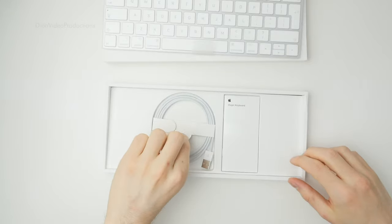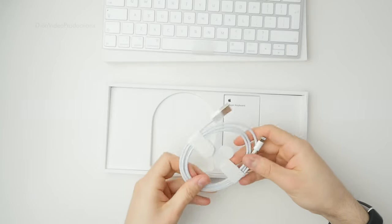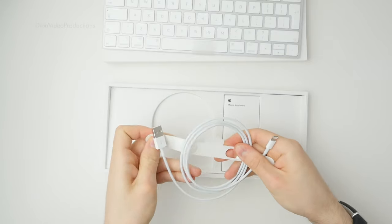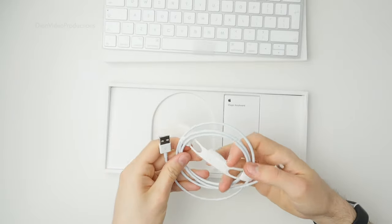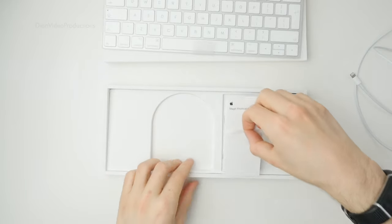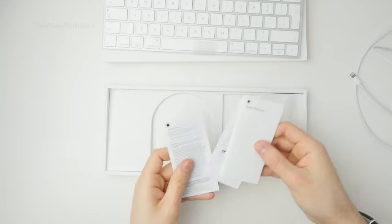Underneath, we have a USB-A to lightning cable. Nice to see that they included this, but I do wish it was USB-C instead. And finally, we have our user guide and warranty info. No Apple stickers.